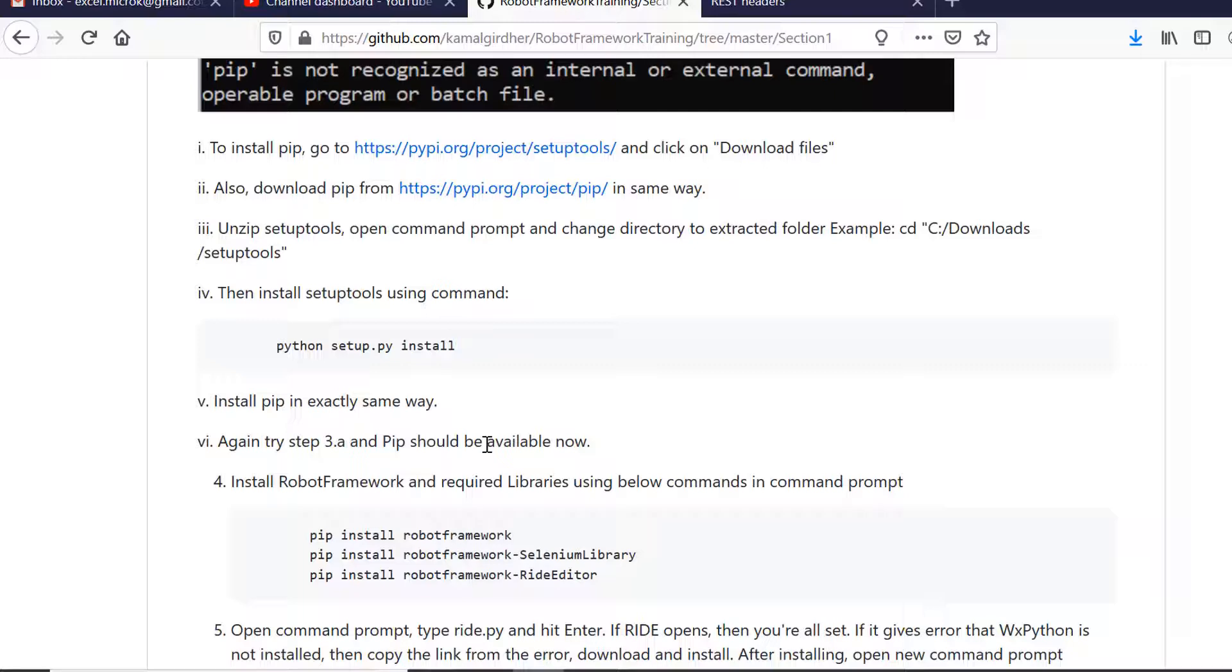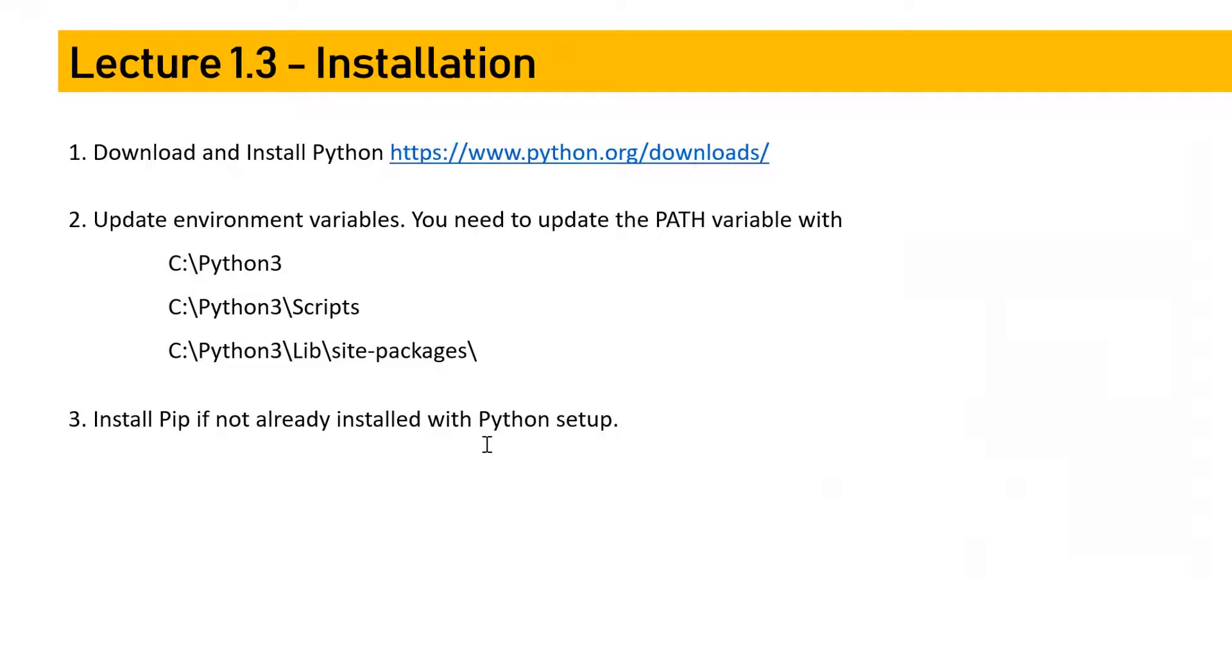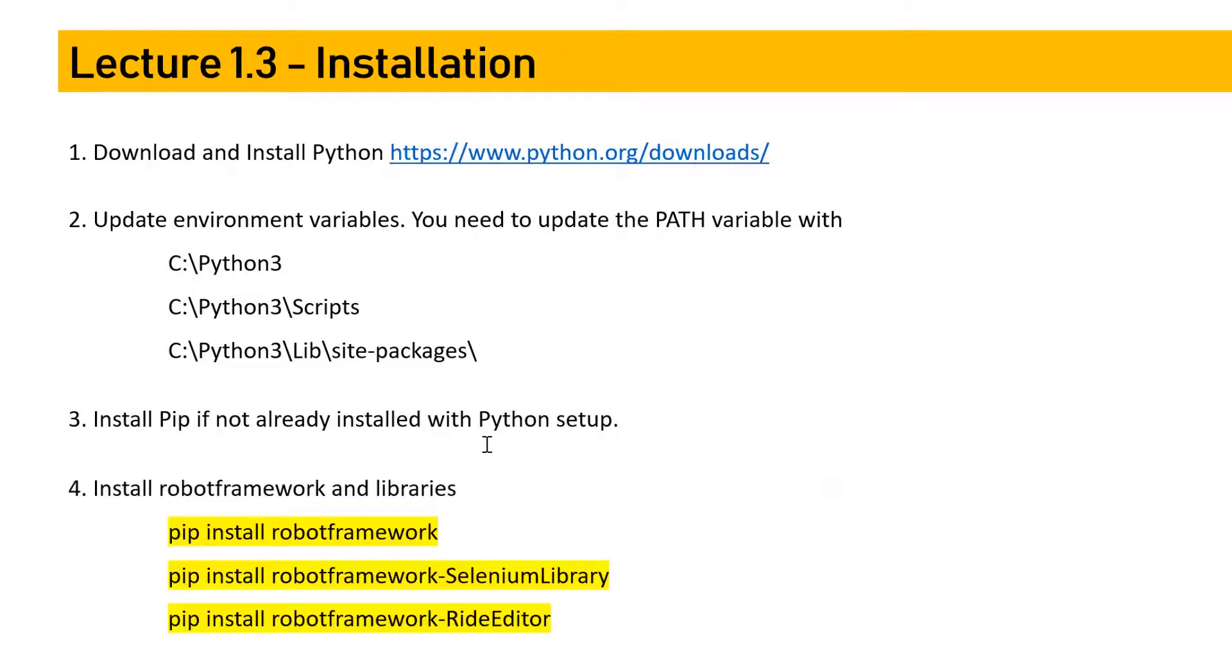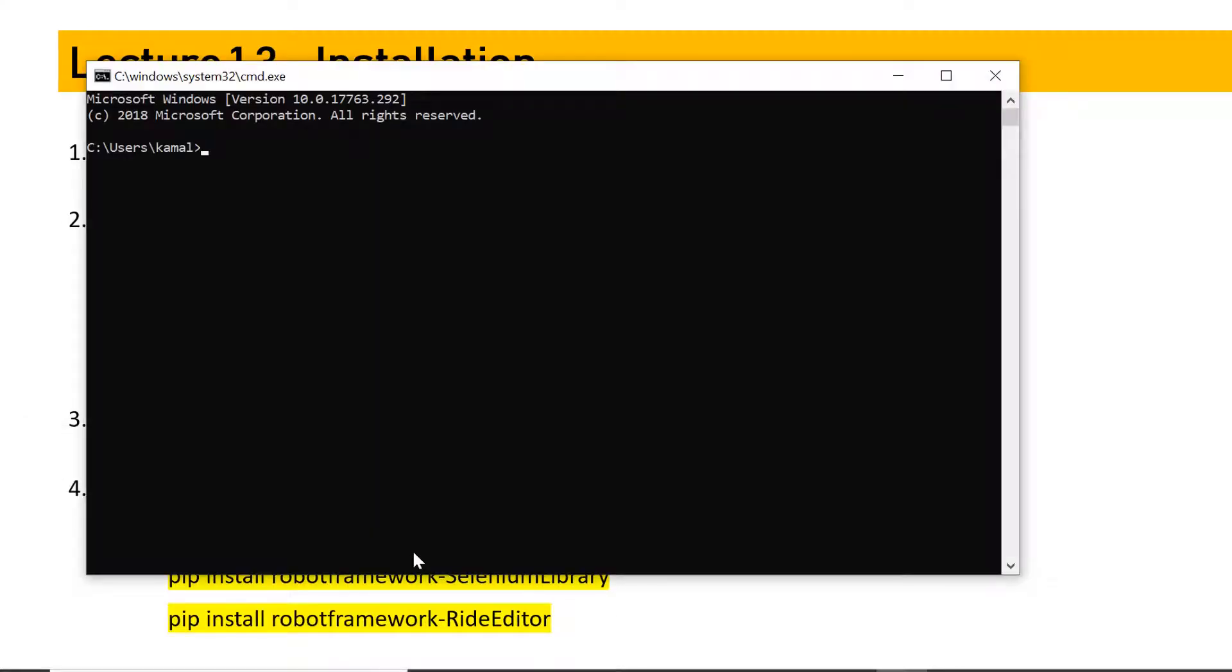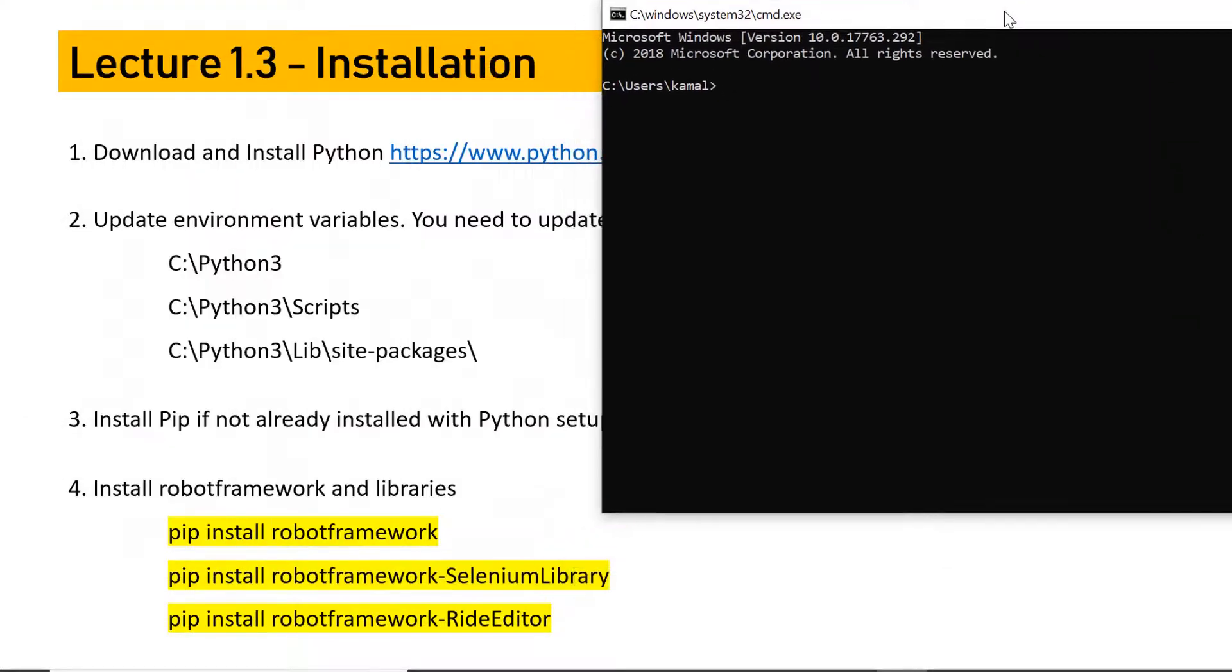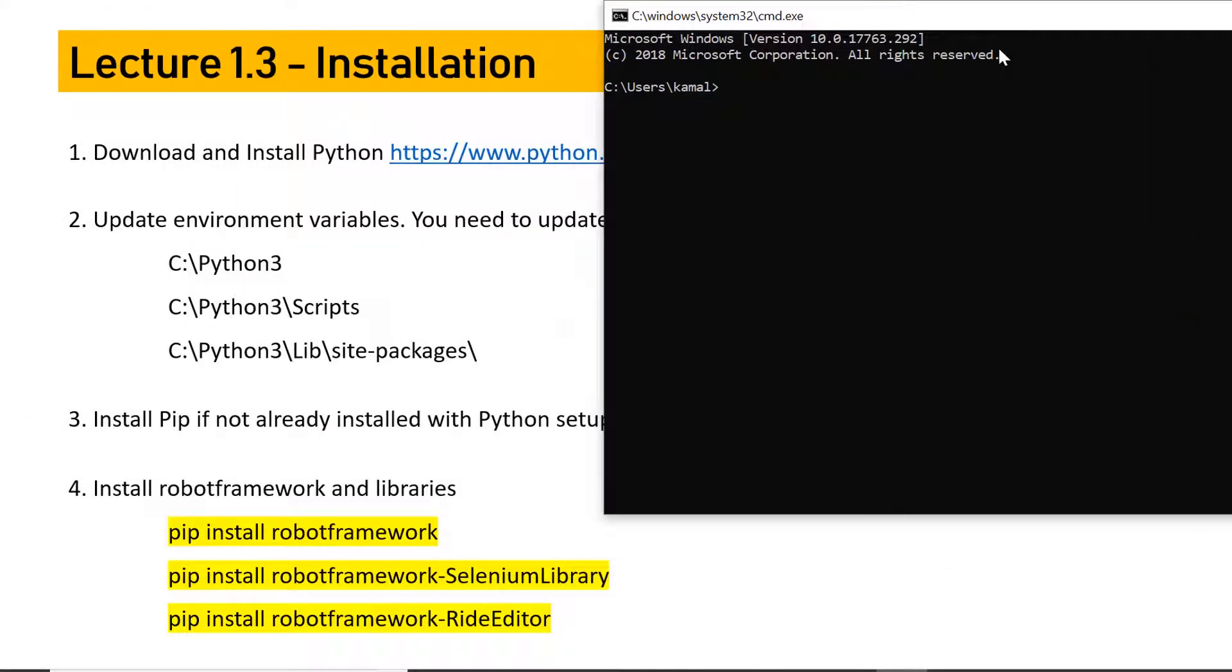If you have pip already installed or if you successfully install pip, you can install Robot Framework using pip install robotframework. If you face any challenge in installation of pip or anything else, I strongly recommend you to check this Git repository and follow the instructions step by step. If you still have any questions, feel free to write to me.